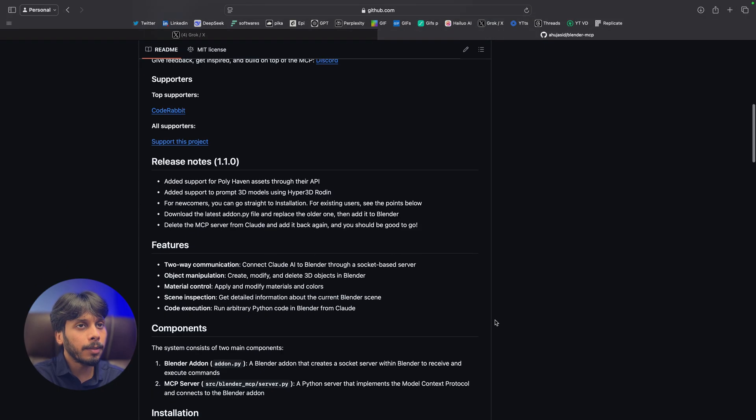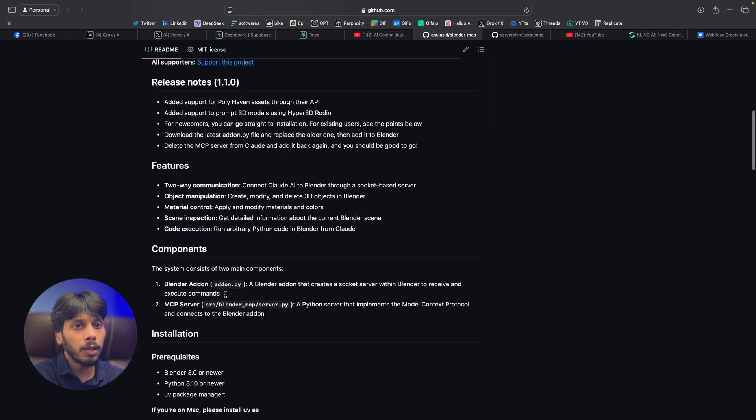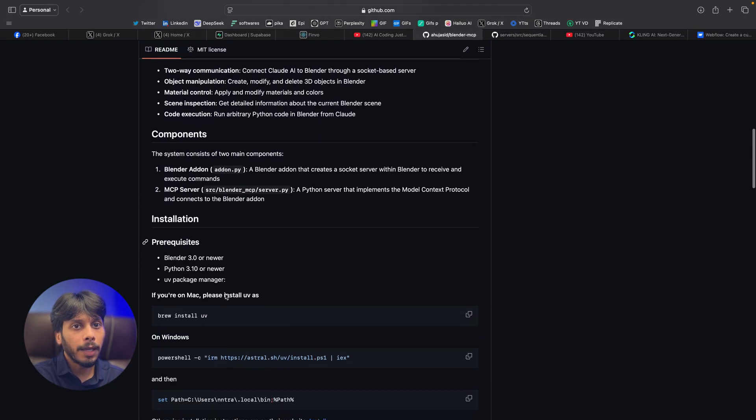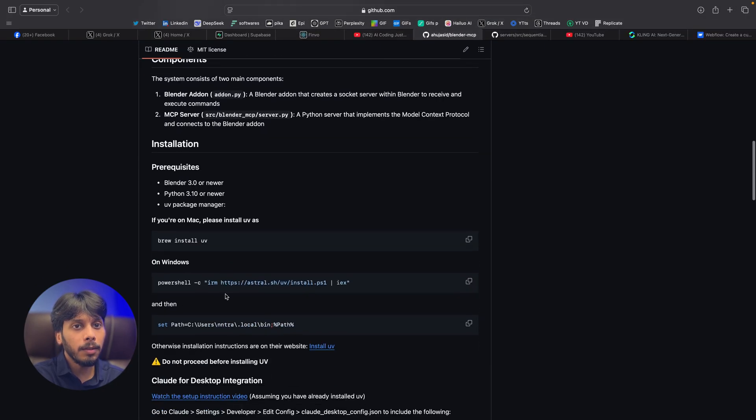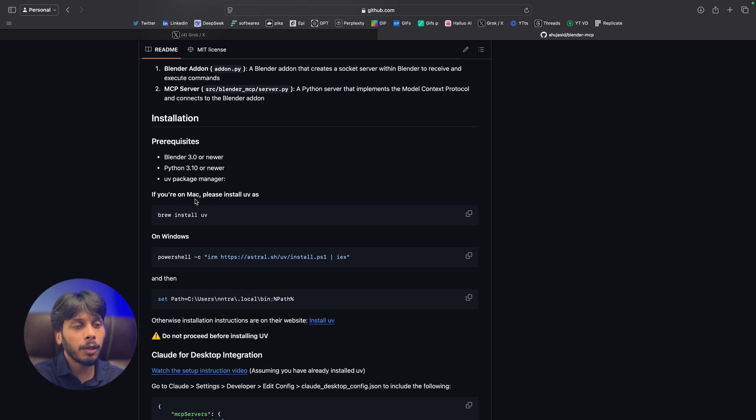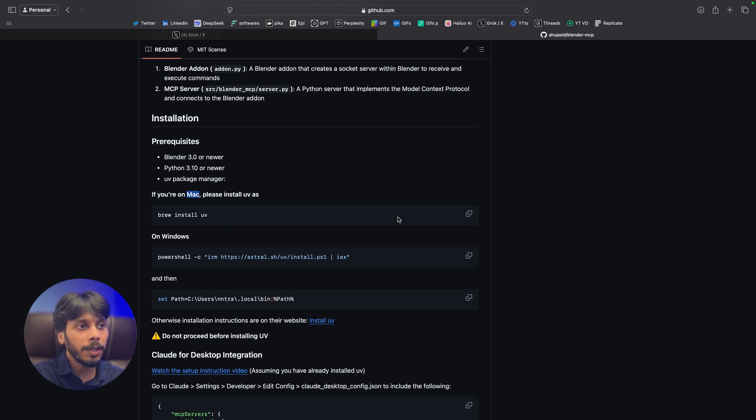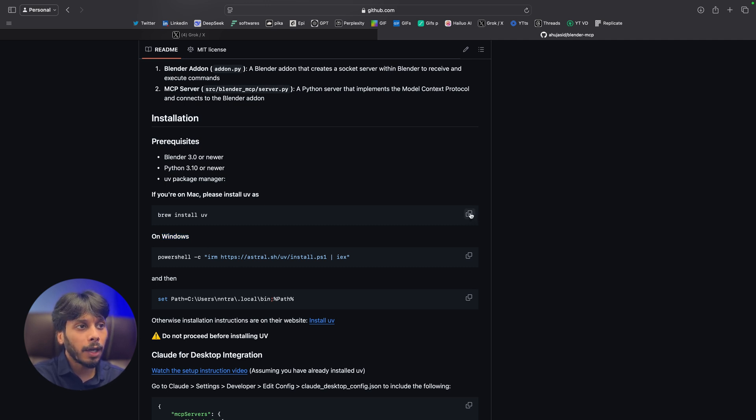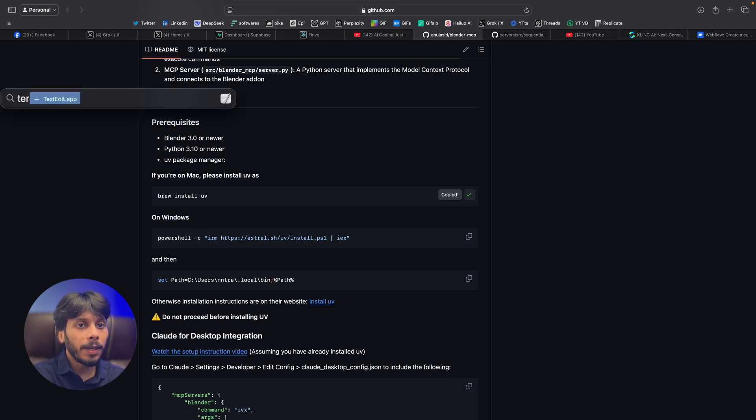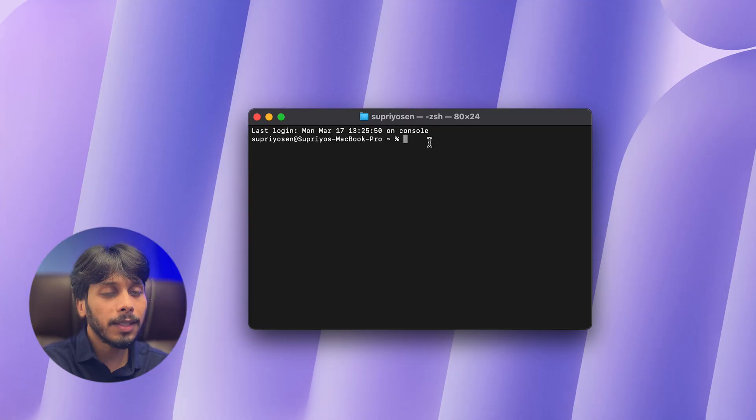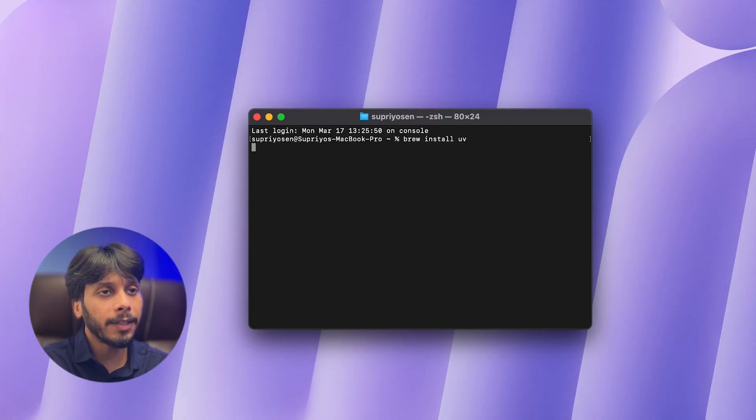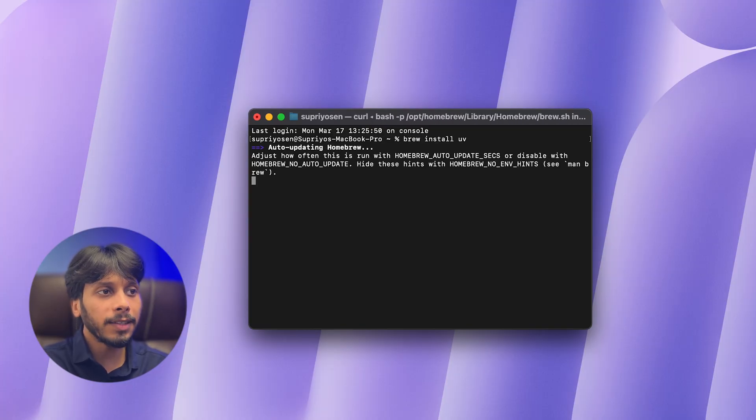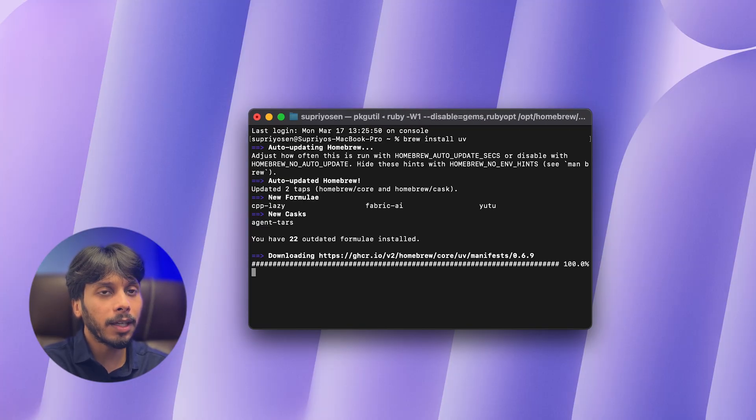Go to the GitHub link. Scroll down and you can see brew install uv. If you're using Mac, then copy this. Or if you're using Windows, please follow these two steps. I'm using Mac, so I will copy this and open Terminal. Just paste it and press Enter. All the files and dependencies are downloaded.